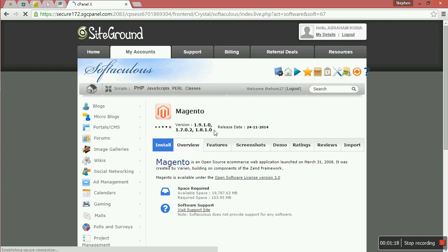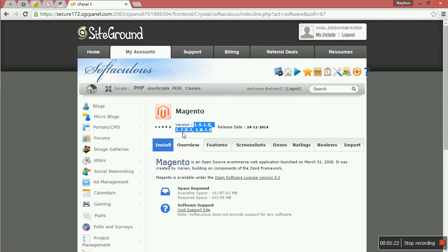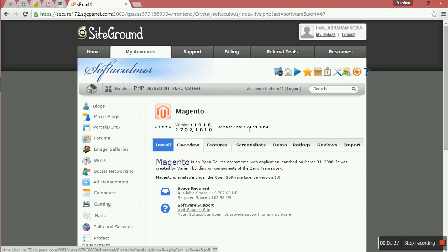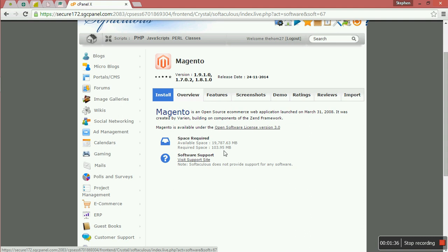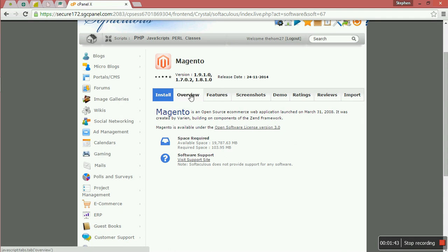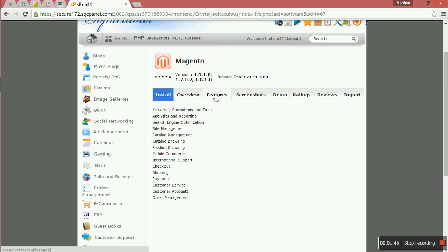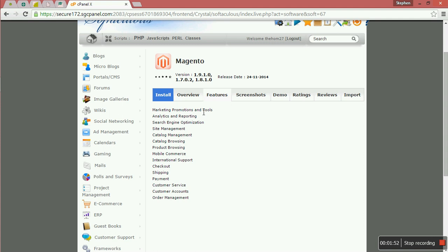Here you can see you have some Magento versions. You have version 1.9, version 1.7, and version 1.8, and the latest release date. It requires 100.95 MB. You can see your disk space storage, so you can install. If you want to have the overview, you can have the features.